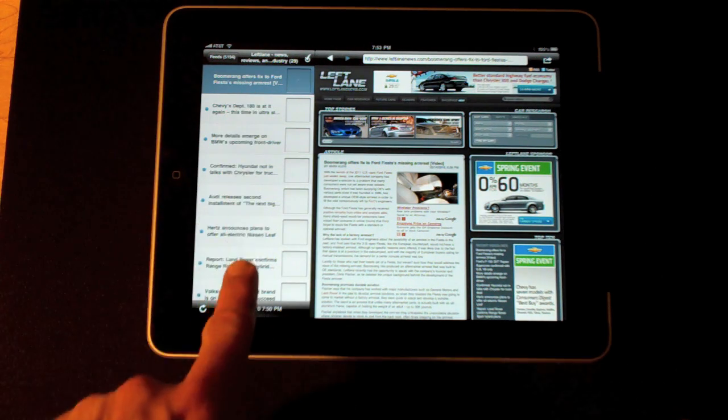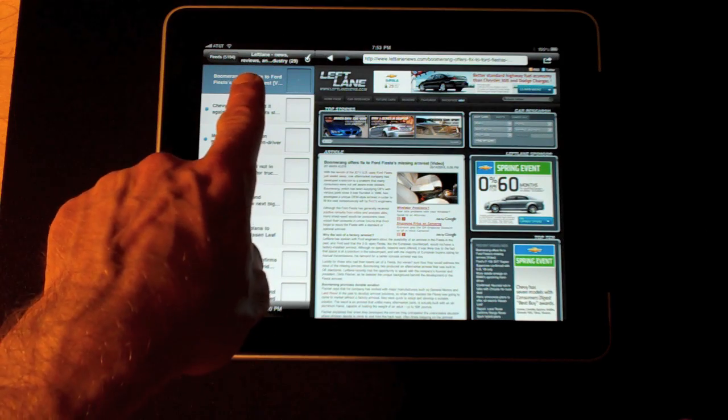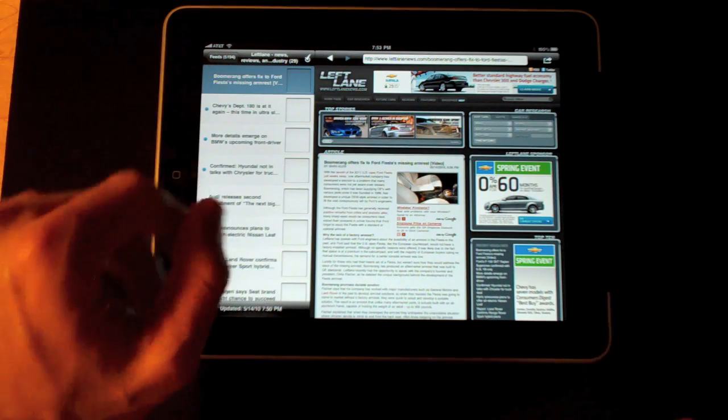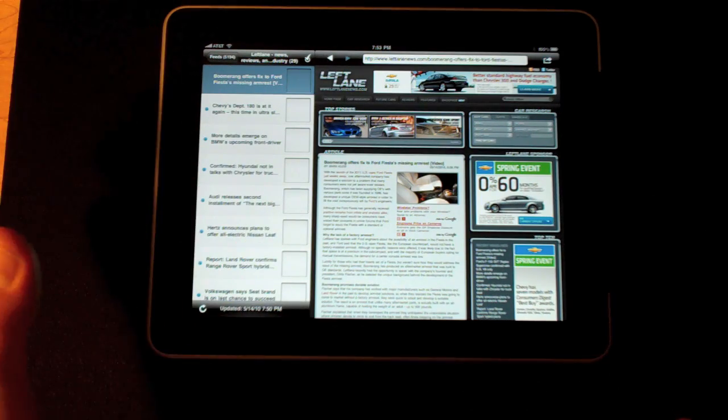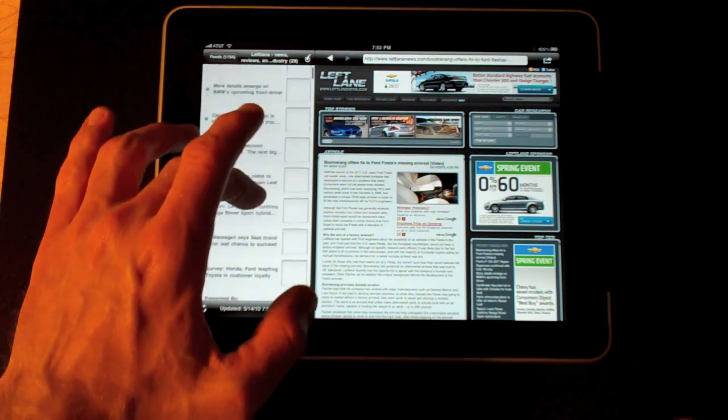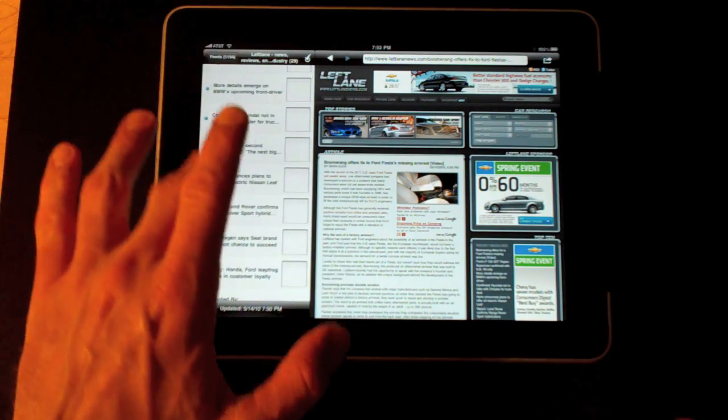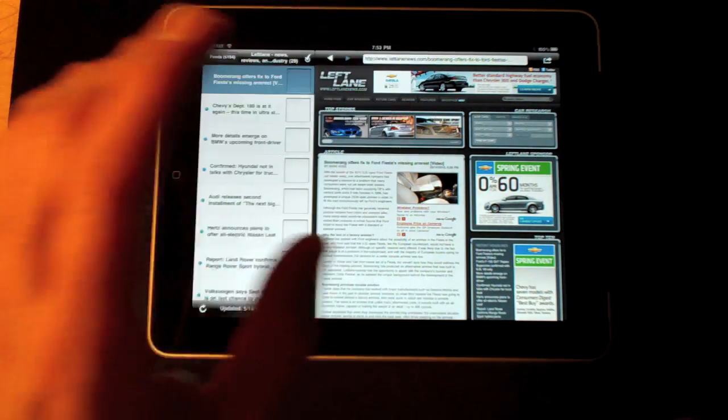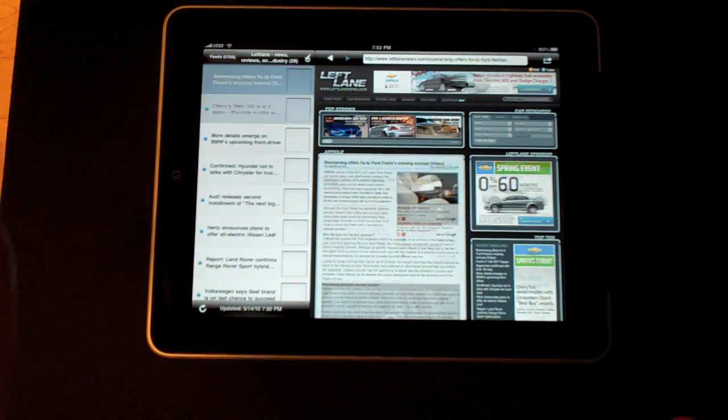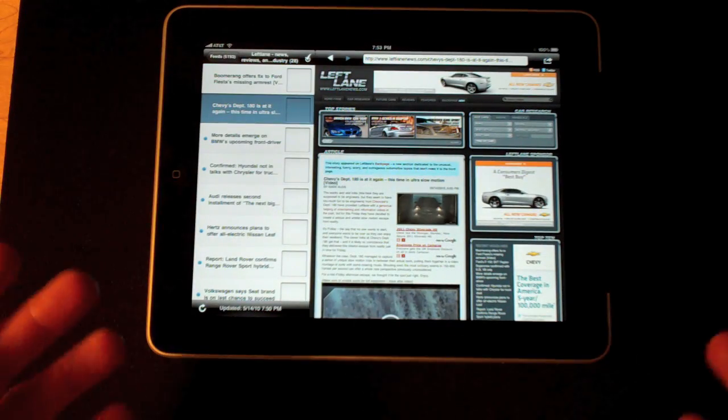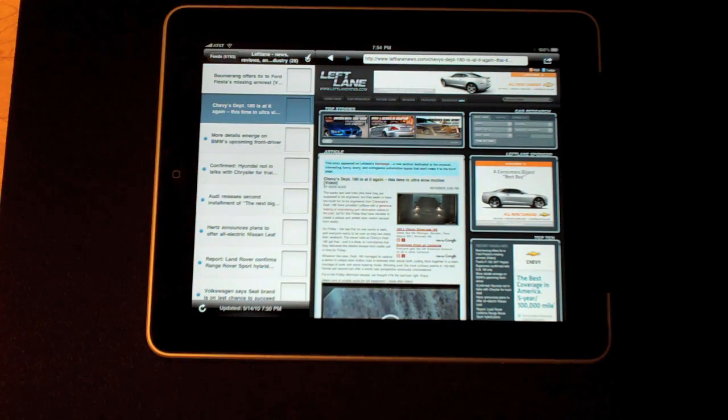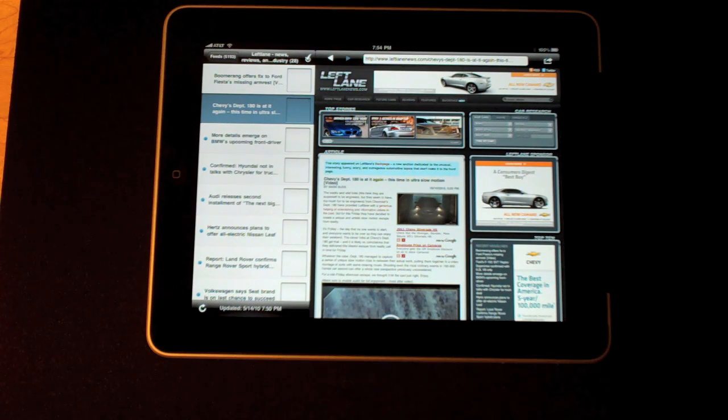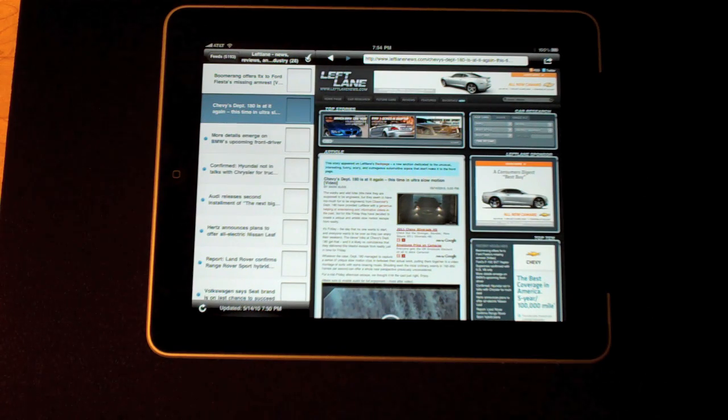When I selected it this blue dot that was next to the article has disappeared. That's basically telling me that I've read that article, and because that's all synced I will see that no matter what client I log on to, whether it's my Mac, my iPhone or my iPad.